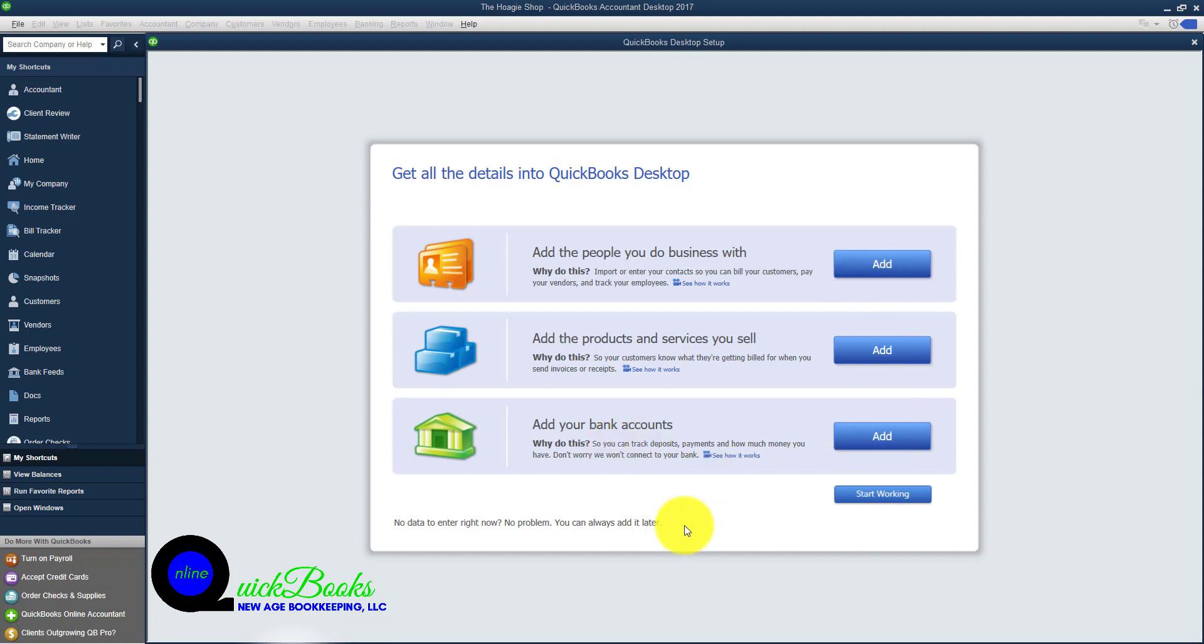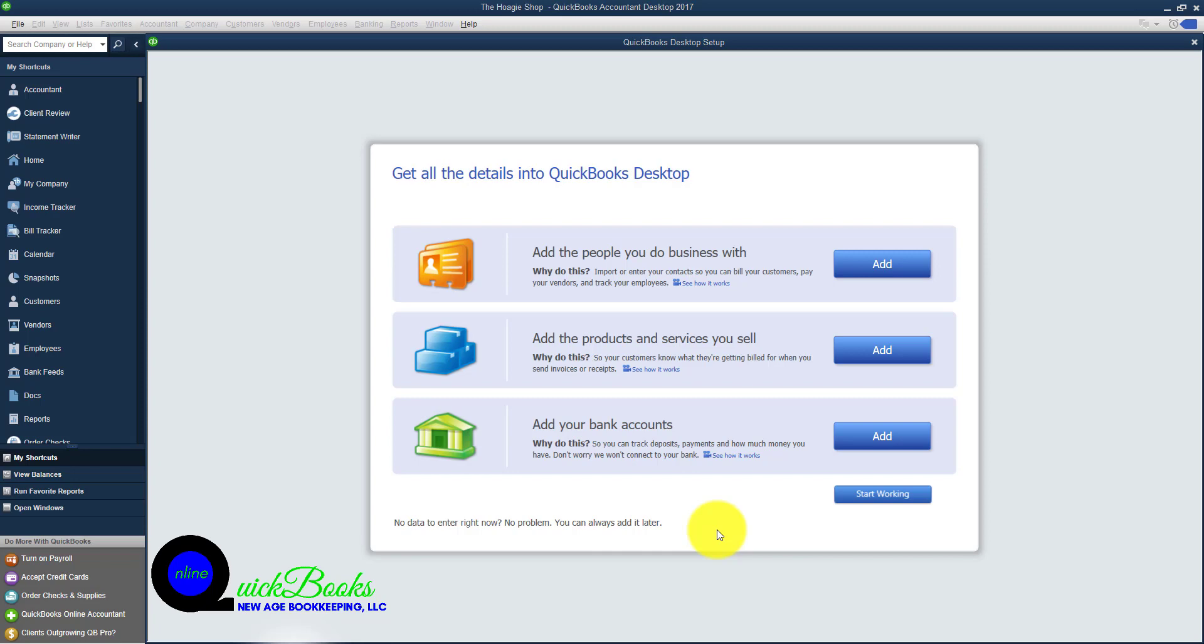But for the purposes of this course, we can always go back and customize this at a later time. If you were working in QuickBooks Live, you can go back and adjust it at another time or another day.